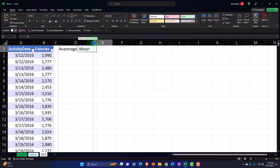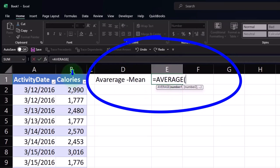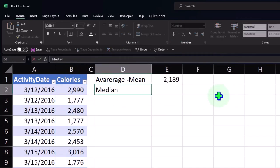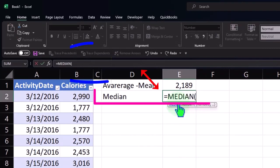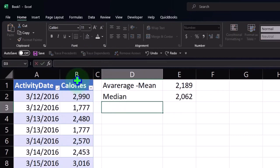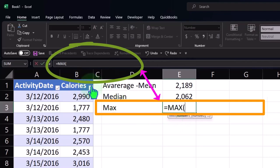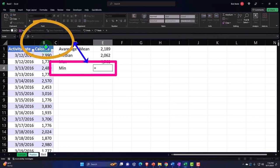I'll pull column C to the right. This equals the average — double-click the function and select just the numbers, picking up the table of calories. Enter. Then we want the median — equals the median function, selecting our data. Enter. We might also want the max — equals MAX, double-click the function, select our data. That gives the top calorie.